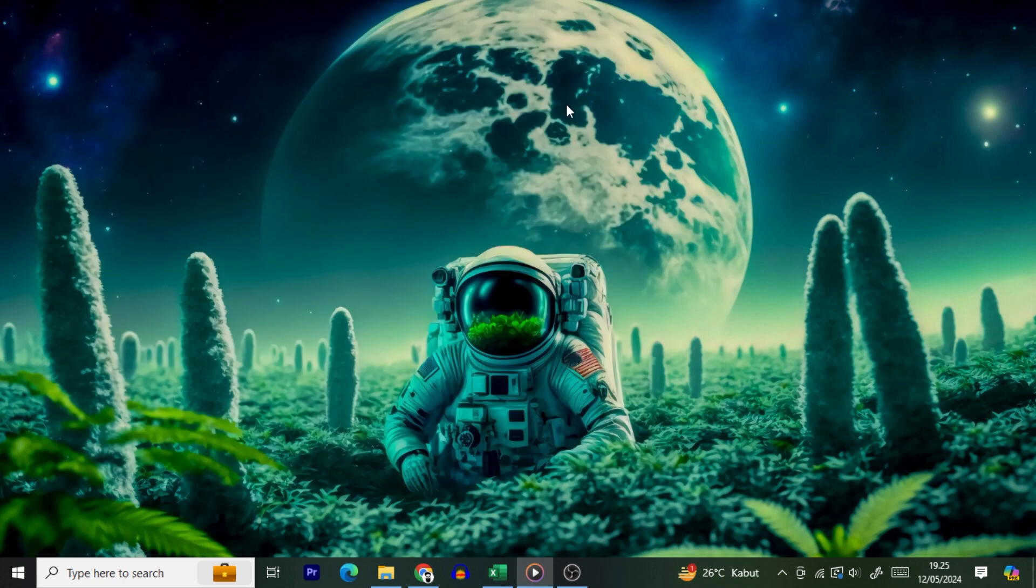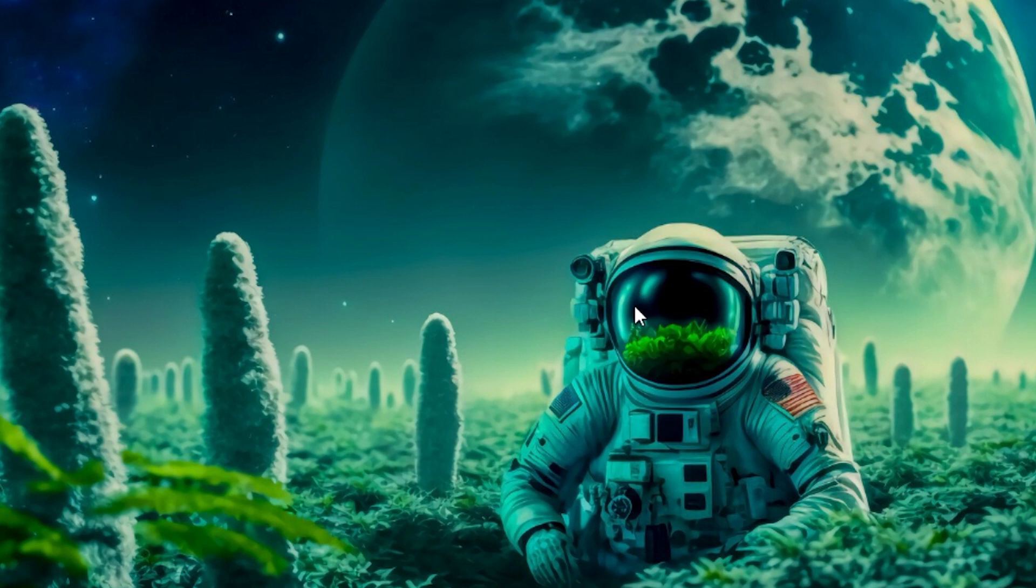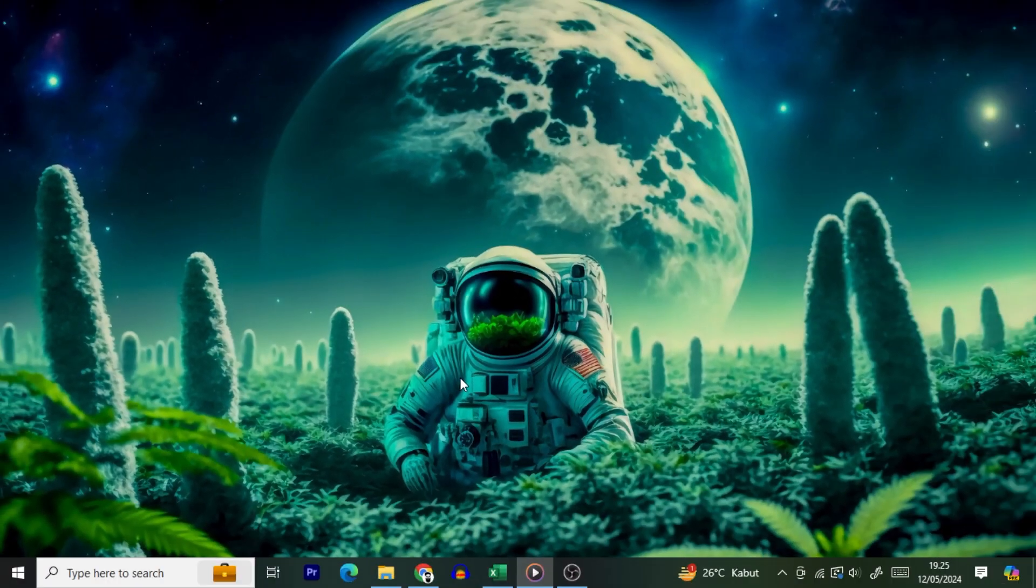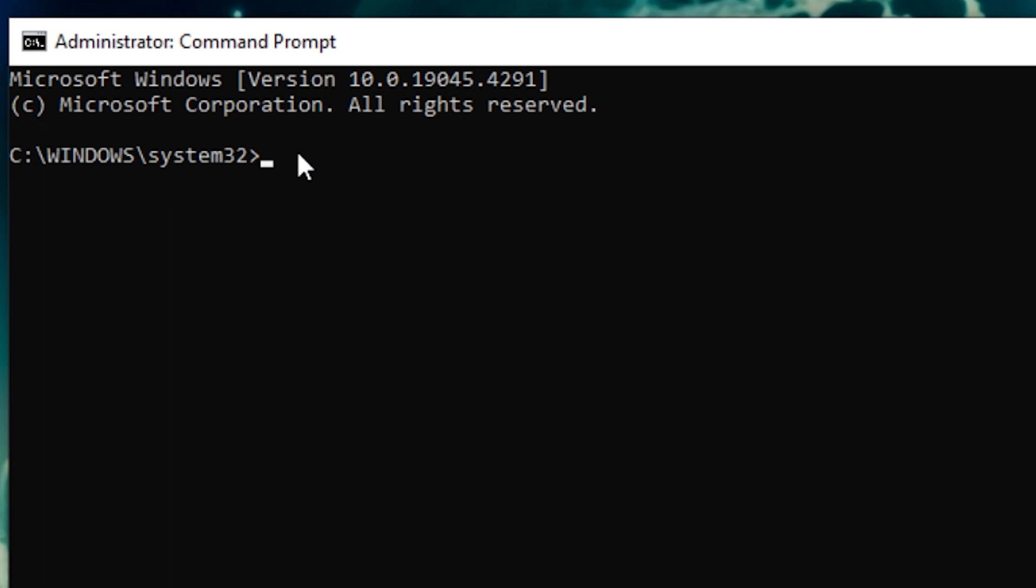Open the Start menu, search for Command Prompt, and select Run as Administrator. In the User Account Control (UAC) Prompt, select Yes.